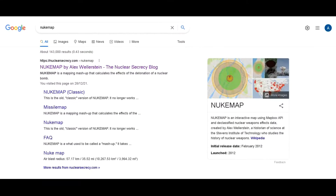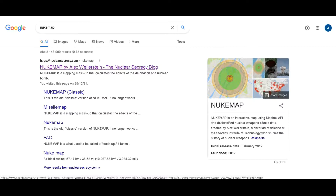Hello everyone, and welcome back to the Kiltonit podcast, or channel I should say. Today we're going to be talking about a cool website that I discovered called Nuke Map. This is a website that will show you the effects of a nuclear bomb on pretty much any city in the world.